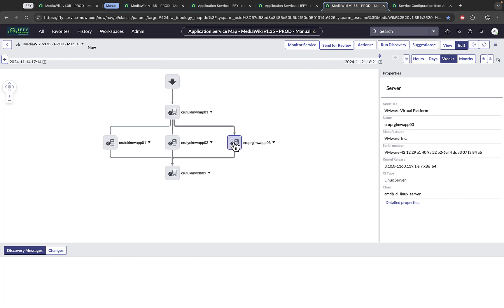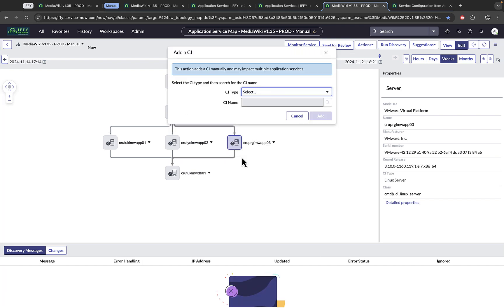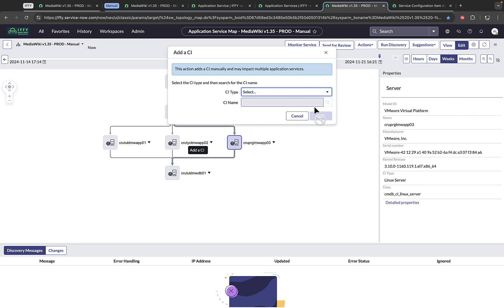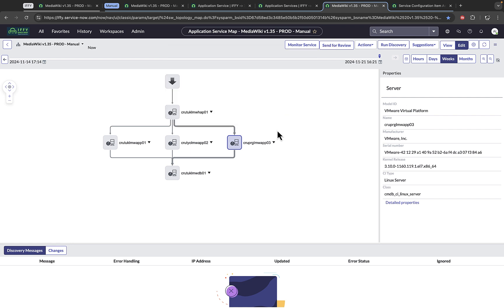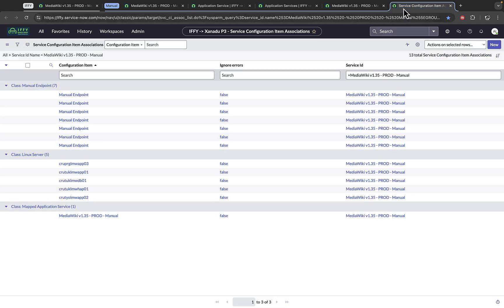And to connect the database, I had to do that three separate times to the database server. After the service is recomputed, we will find all the CIs for that service in the Service Configuration Item Association table, also known as SVC CI SOC.